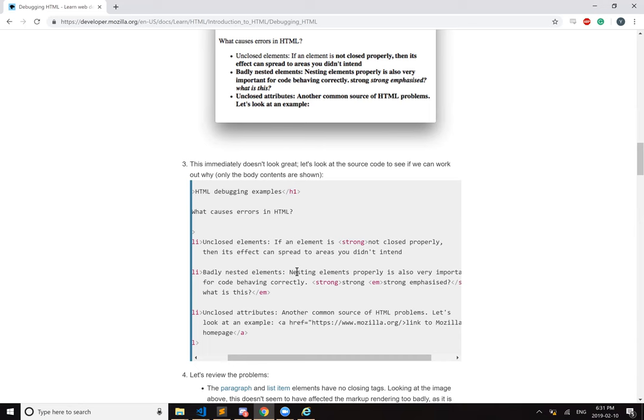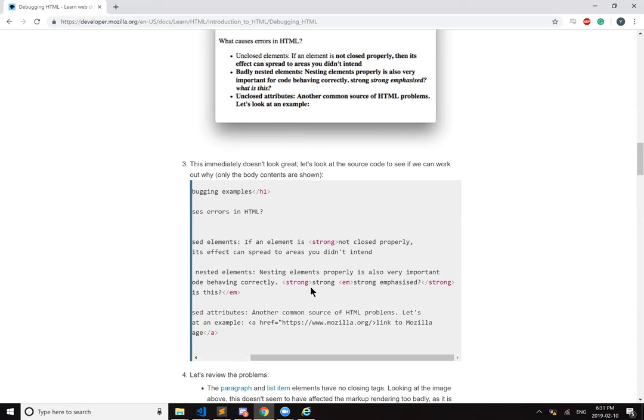Then it can spread to areas you didn't intend. Badly nested elements. Okay, yeah, this is what I was saying earlier. So they messed up the nesting. They put the emphasis starting here when it should have been starting here, I'm guessing.